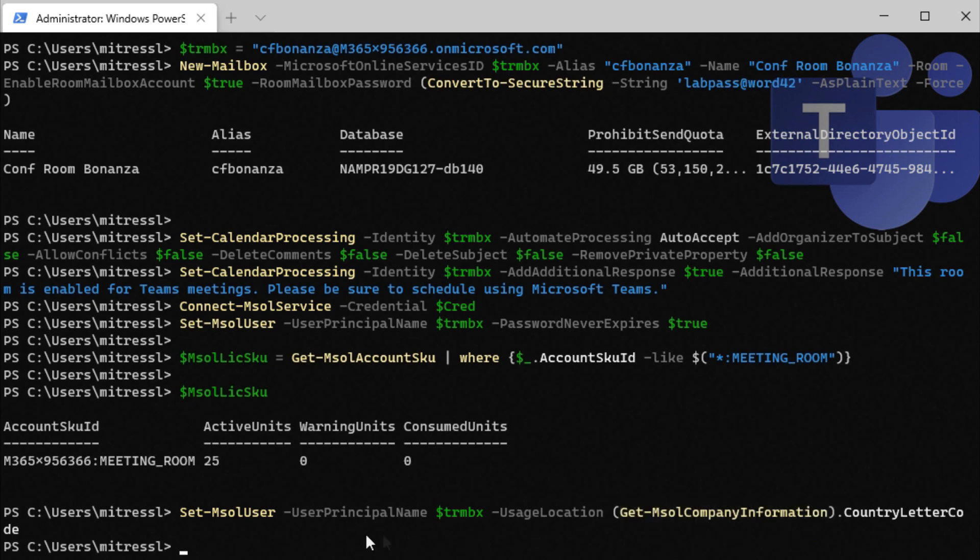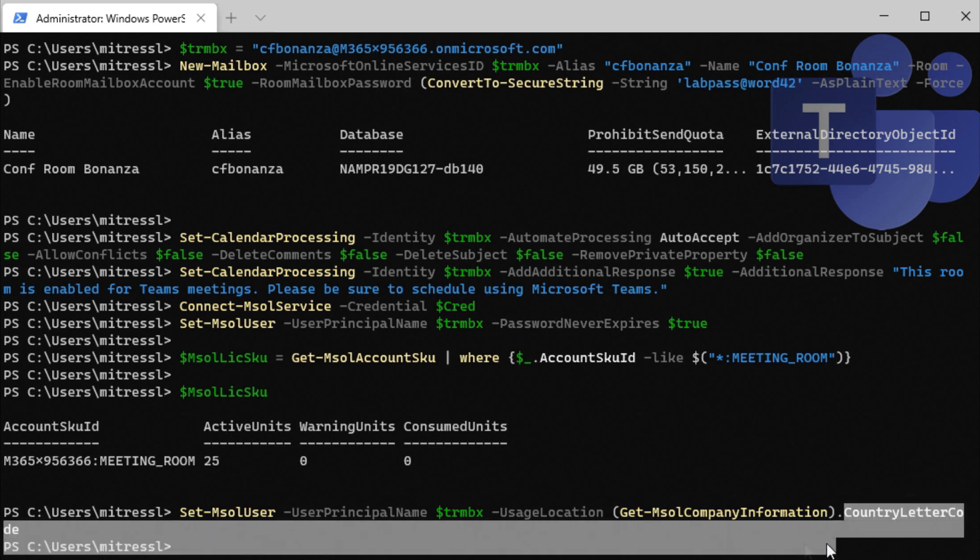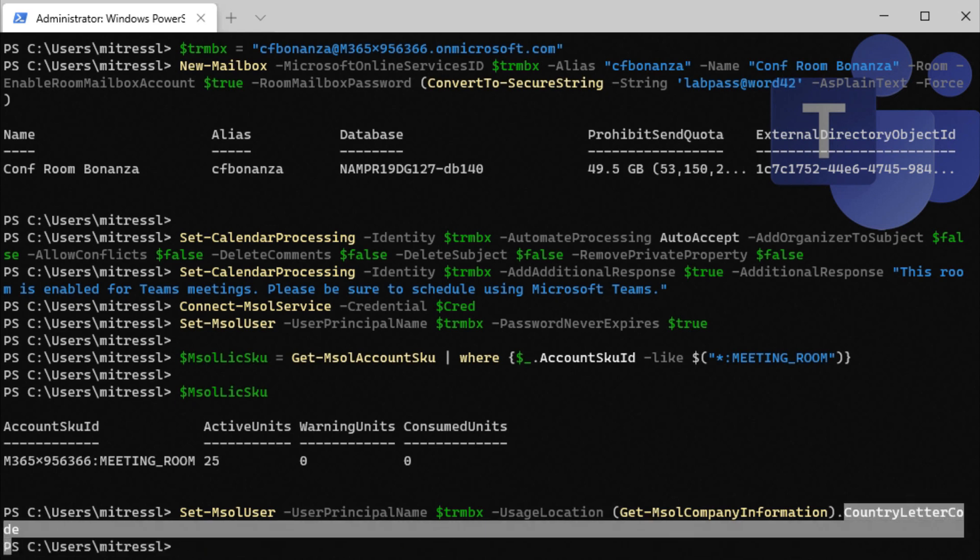So this get MSOL company information will automatically grab information about the company. And one of those values is the country code letter here.